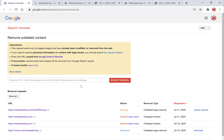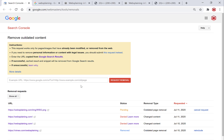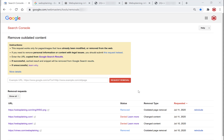I'll be back once the status has changed, hopefully with a successful removal. After refreshing the page, we have a status change for wsg.png from websplaining.com — the status has changed from 'Pending' to 'Removed'. Great, congratulations! Another image has been removed.